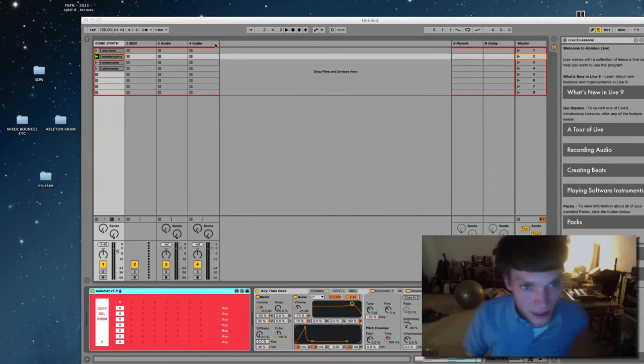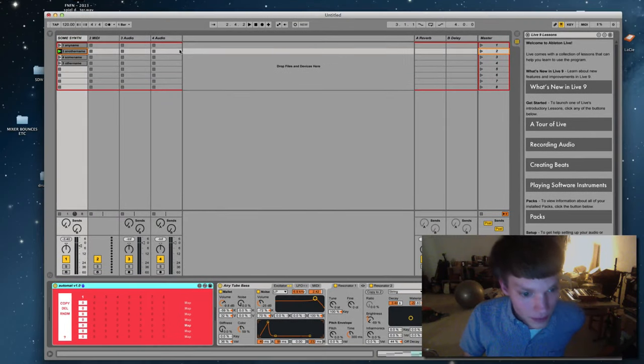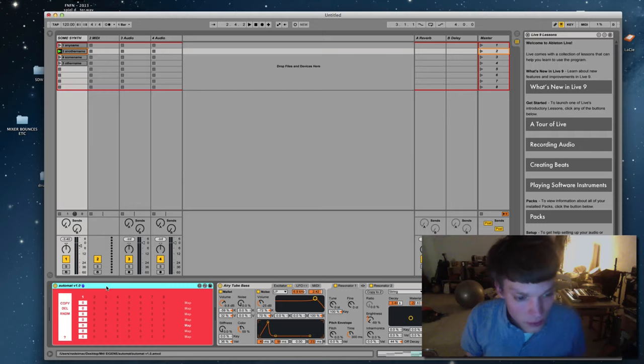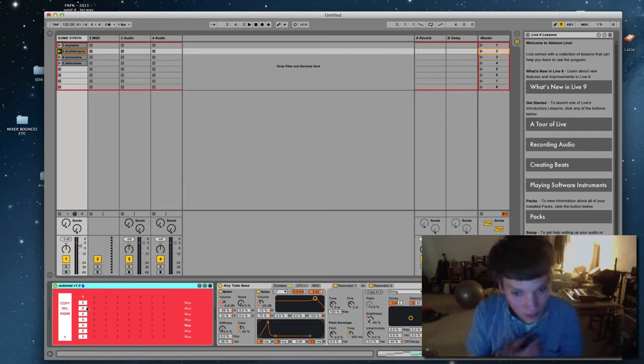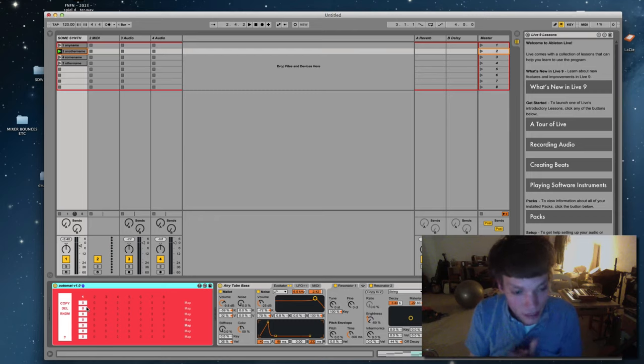Hi, sorry for the bad sound. I'll do this real quick. I wrote a device called Automat that serves to simplify your life a little bit when it comes to automations in Ableton.